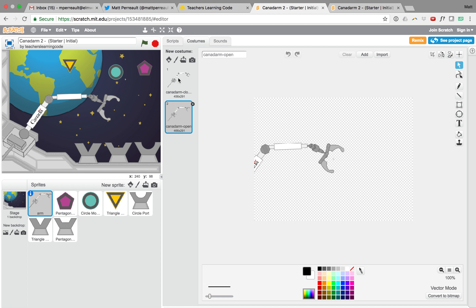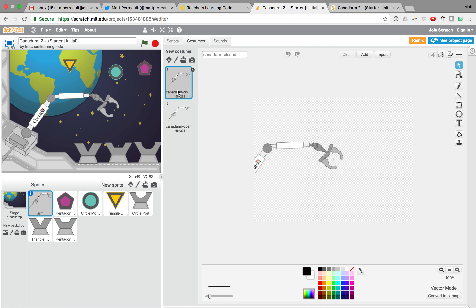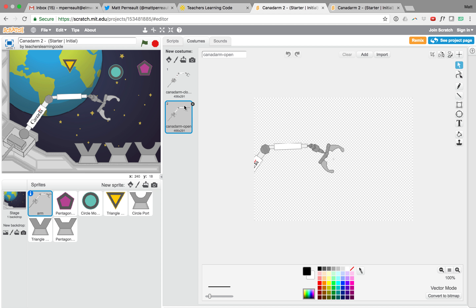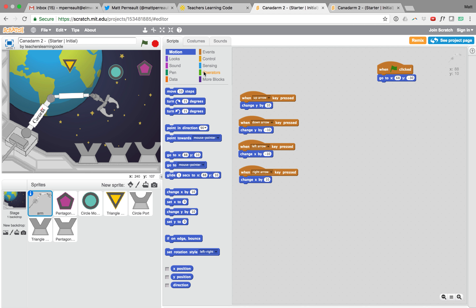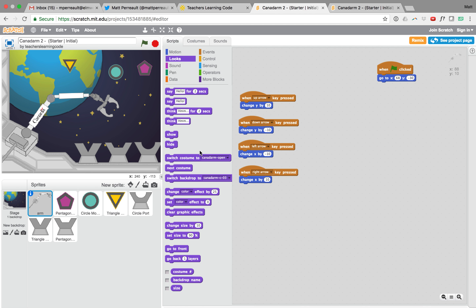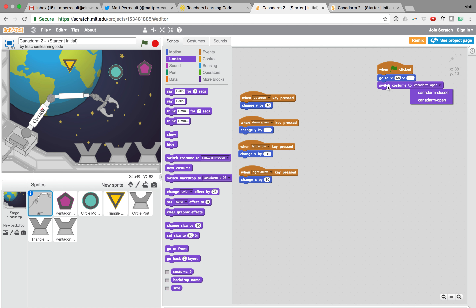You can see the arm sprite has different costumes. Under Costumes, there's a closed and an open costume — closed is costume number 1 and open is costume number 2. Going back to Scripts, we'll set a few things to happen when the game starts. Under Looks, we'll say 'switch costume to Canadarm open' so the claw is open when it starts. Push the flag — it moves into place with an open claw.